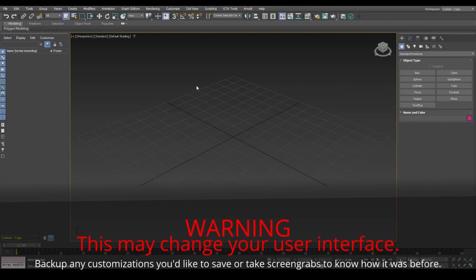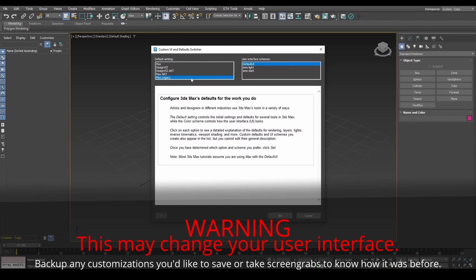If you're on version 2021 or above, for GTA materials to work, set to Max Legacy and restart 3DS Max.